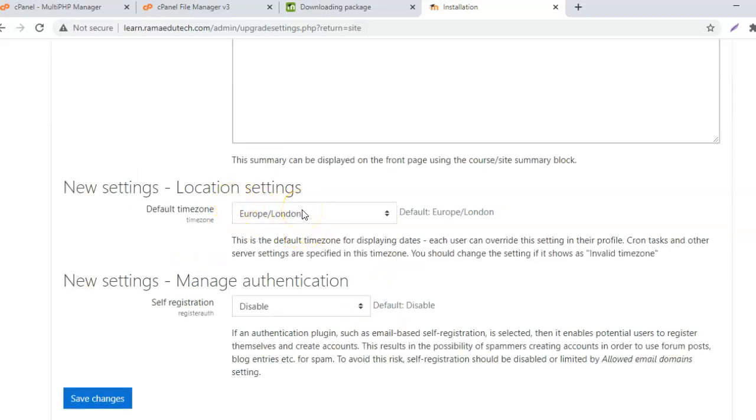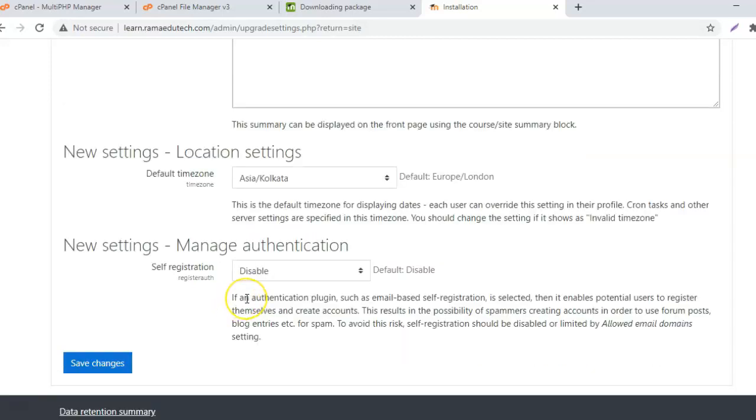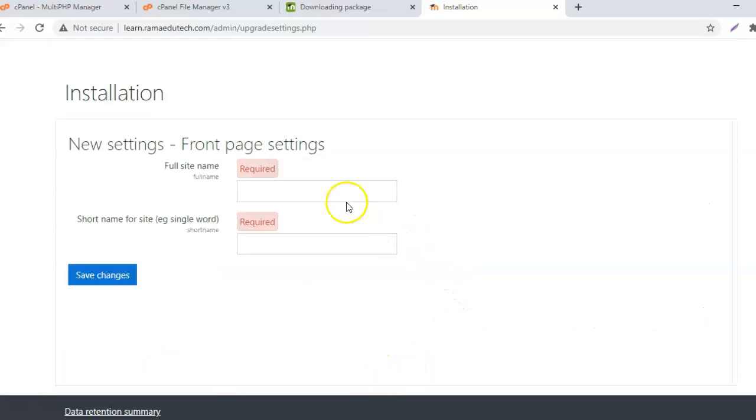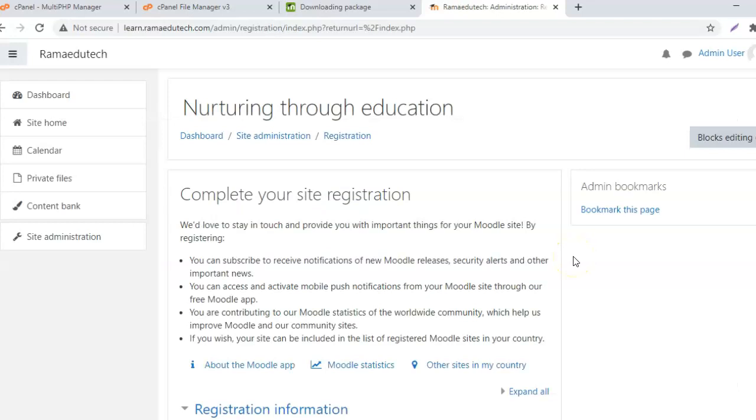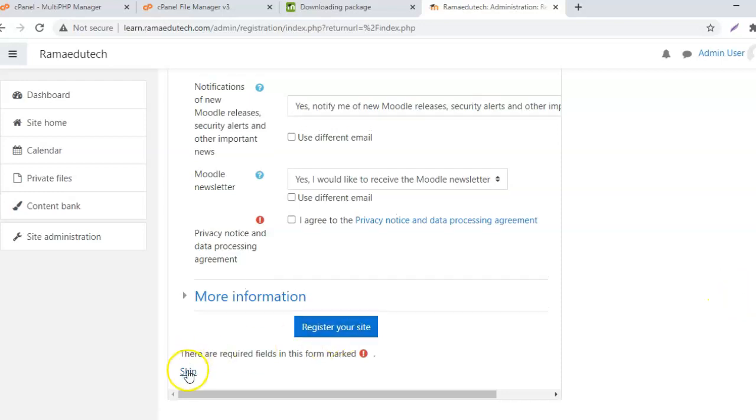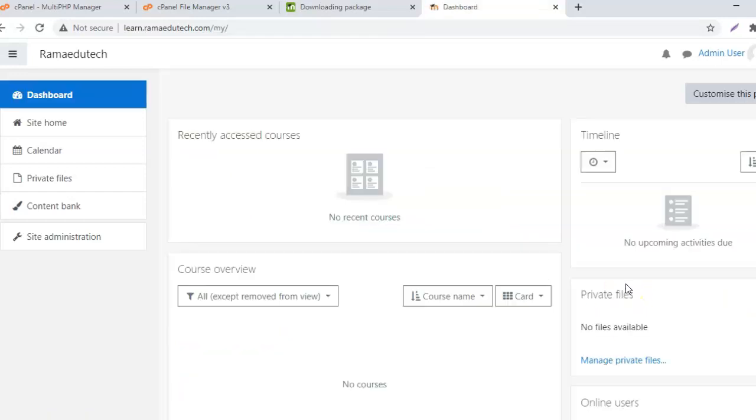Here again you need to update the default timezone. Manage authentication. Self-registration is disabled by default and this should generally be disabled because it will help prevent spammers. Save changes. These are required. Now you need to complete the site registration with Moodle. Enter the details regarding your website and register your site, or you can skip it if you want.